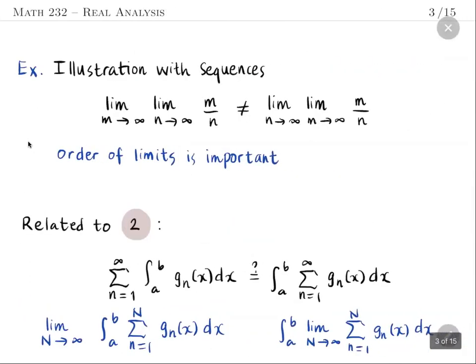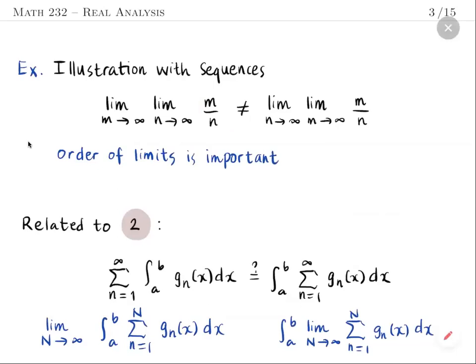As a simple illustration — not in the case of Riemann sums but for a purely numerical sequence — consider the sequence m/n. For fixed m, as n tends to infinity, the denominator increases without bound, so the fraction goes to zero. Therefore the inner limit is zero, and the left-hand side has limit zero.